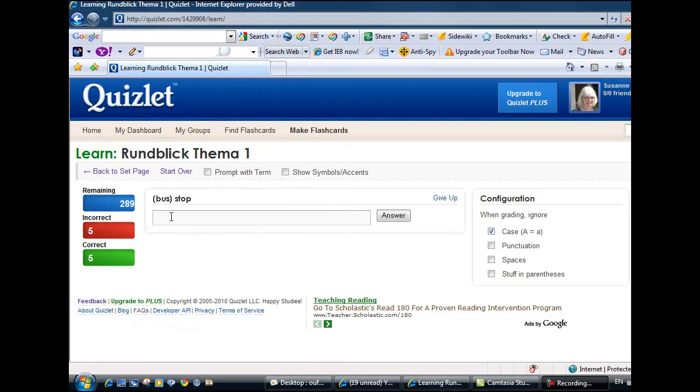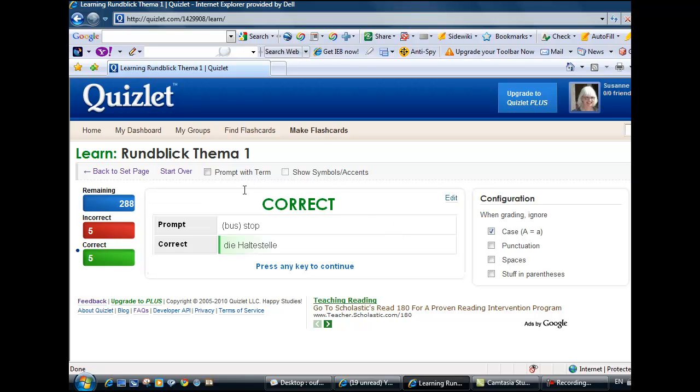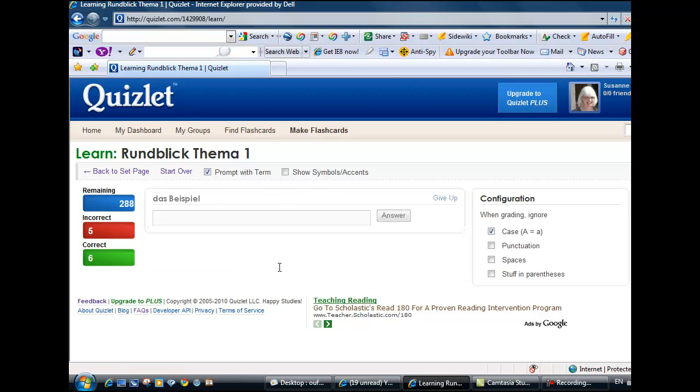In Learn mode, you familiarize yourself with the vocab by giving written answers to word prompts. The program allows you to work in both directions. In other words, you can translate either from or into German.